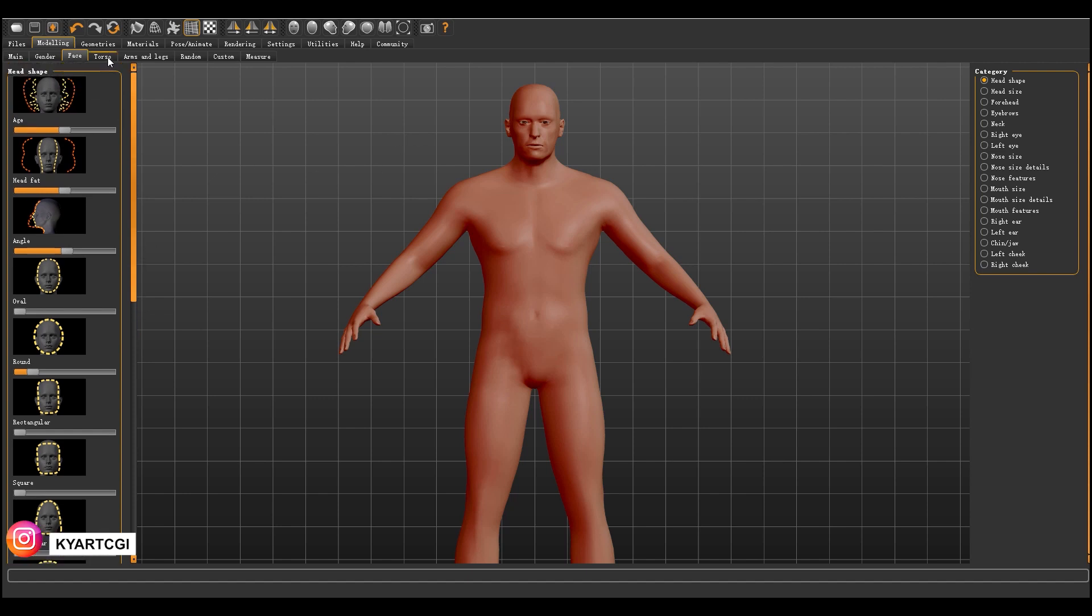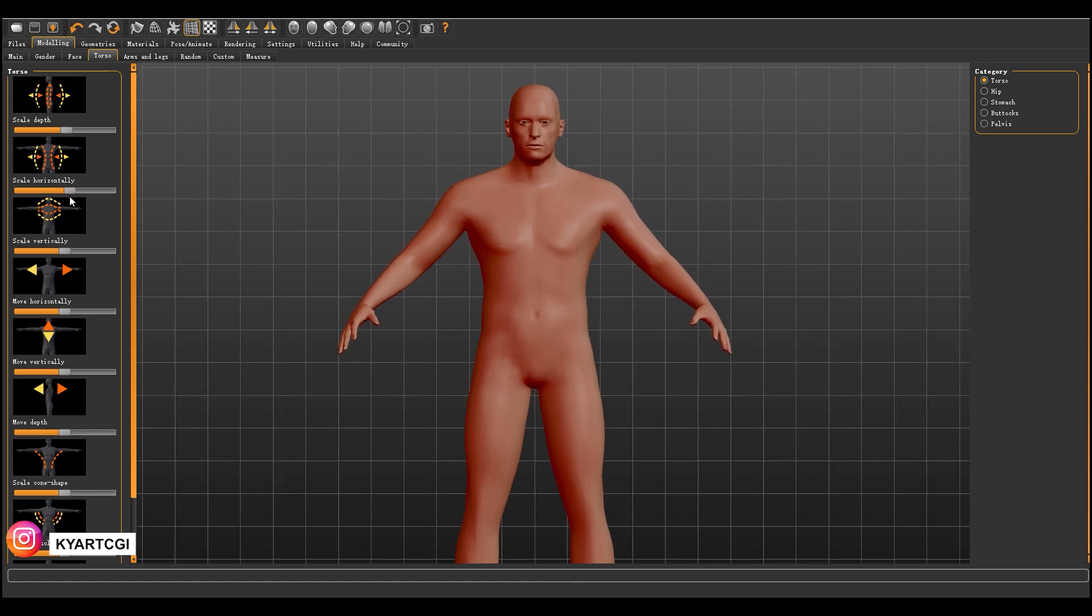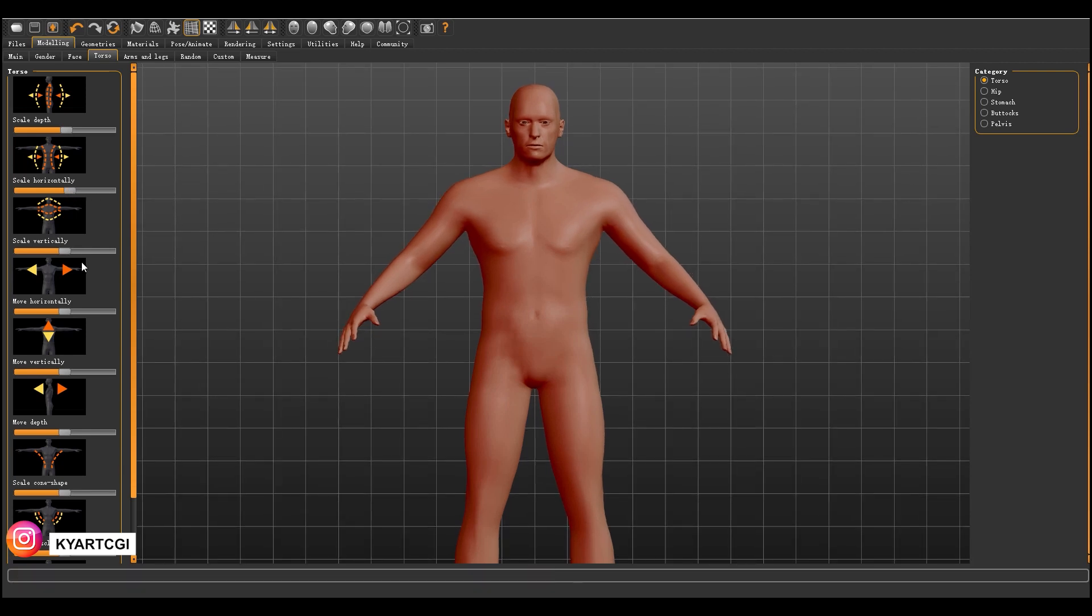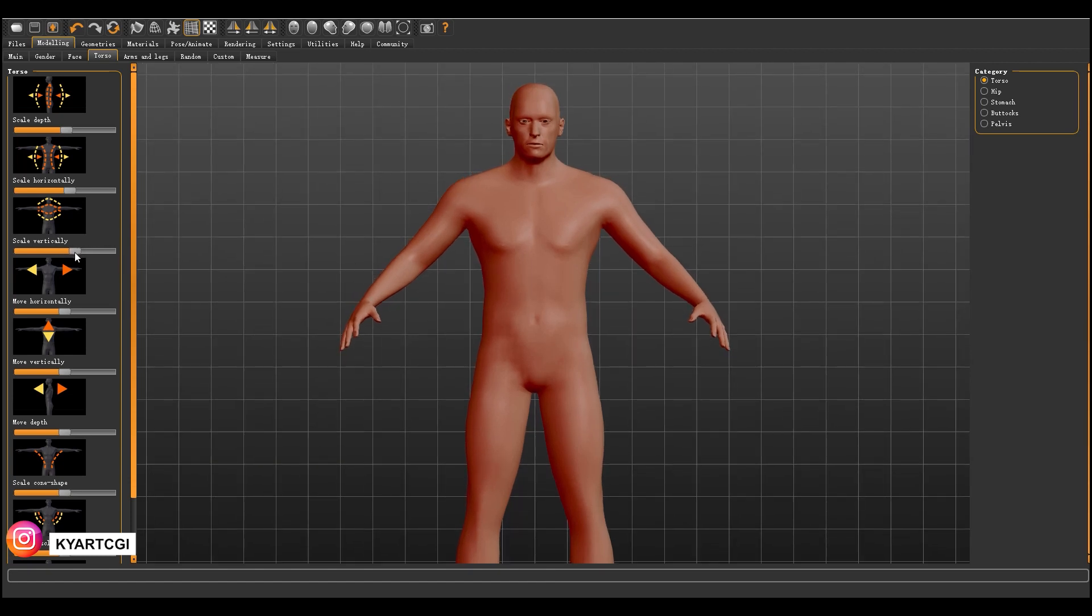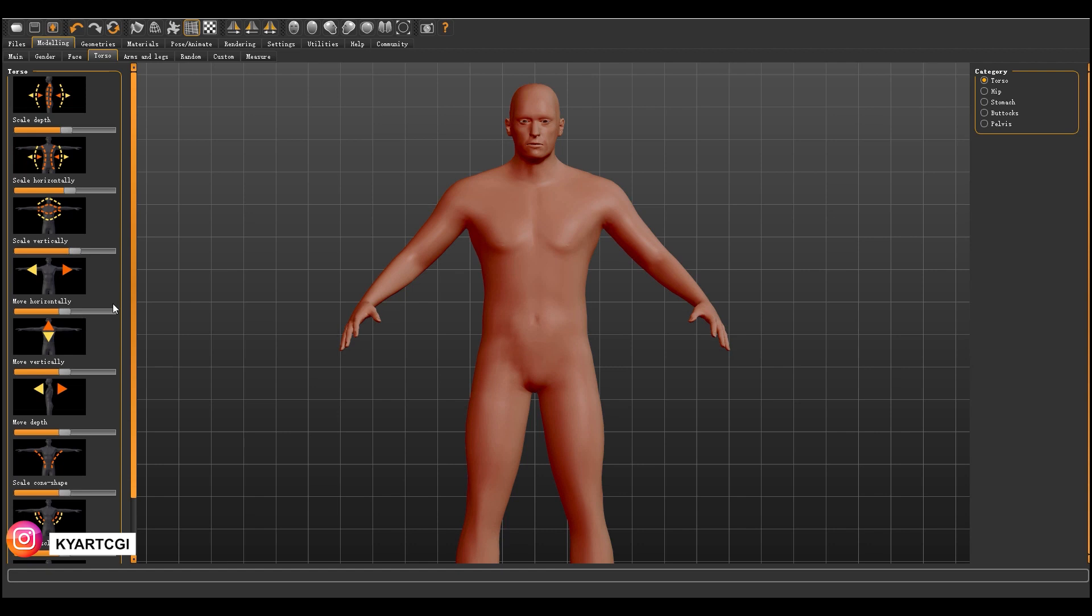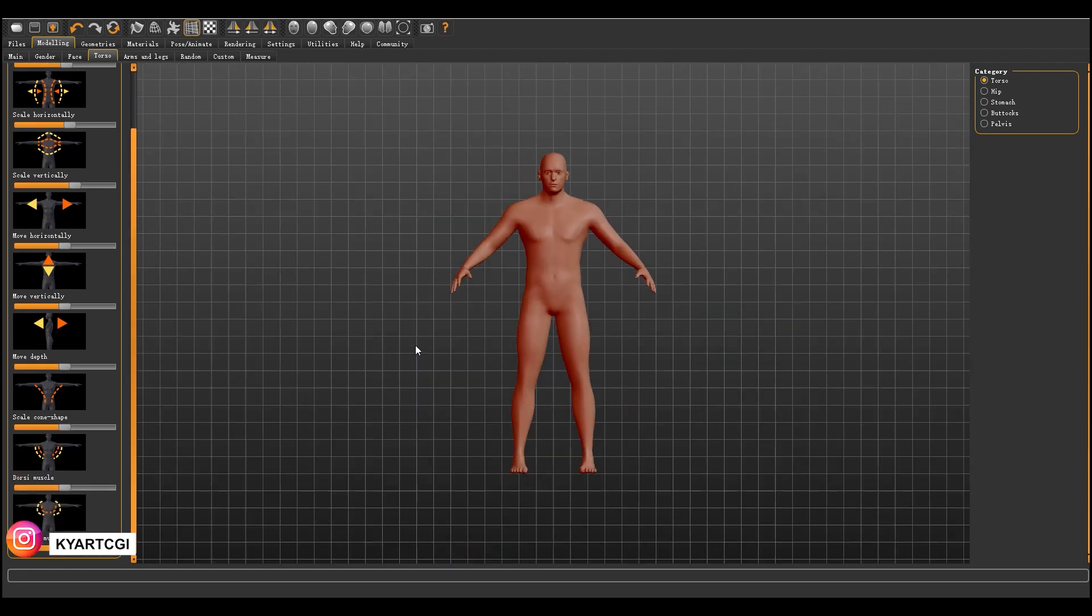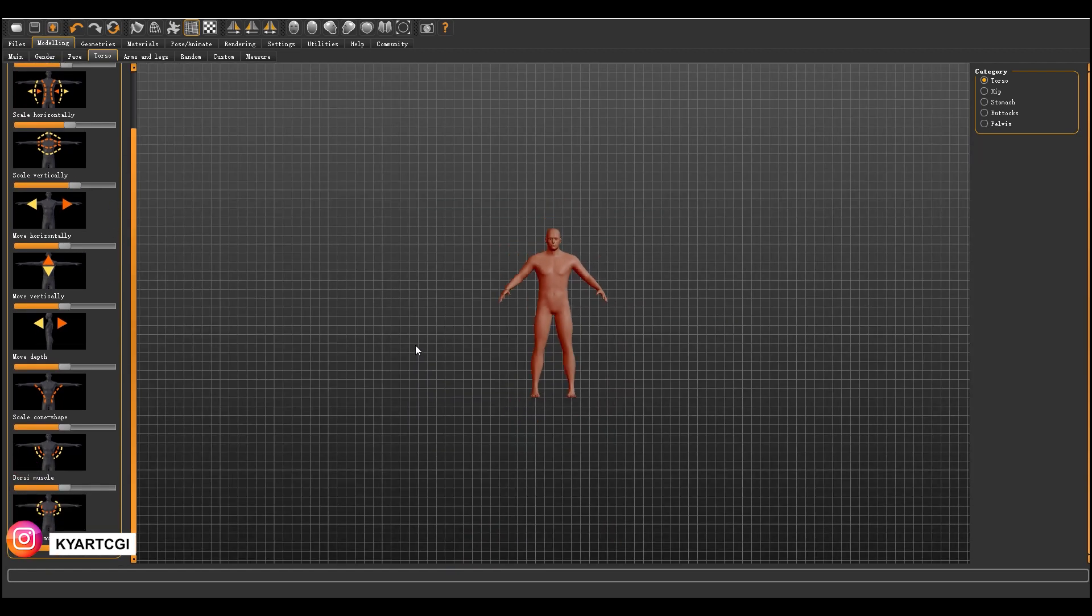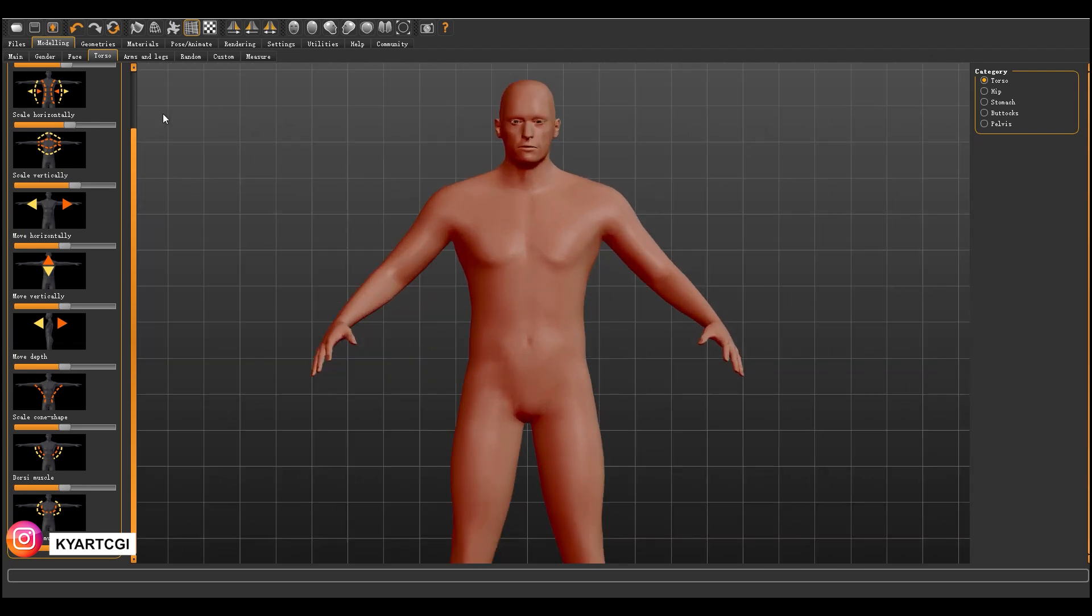The torso, you can change the proportions of the torso. In this case here, I'll make a big, muscular man.